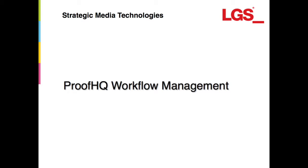Hi, it's Jamie here at LGS and in this video we're going to be looking at Proof HQ and workflow management, specifically the sharing and monitoring of your proofs as you run through the approval cycle.